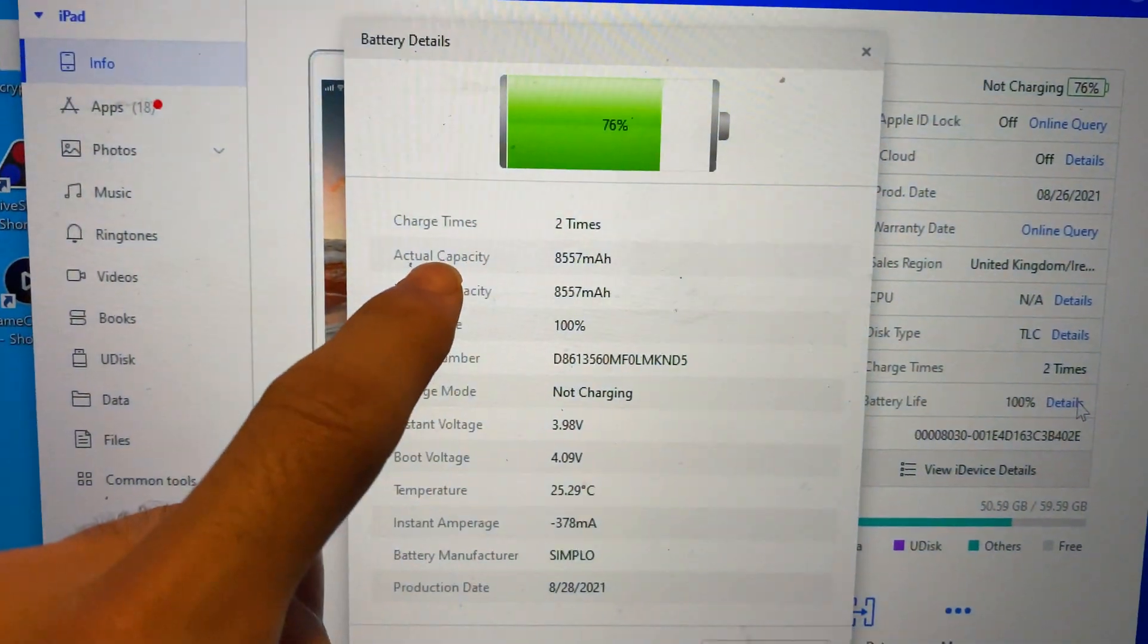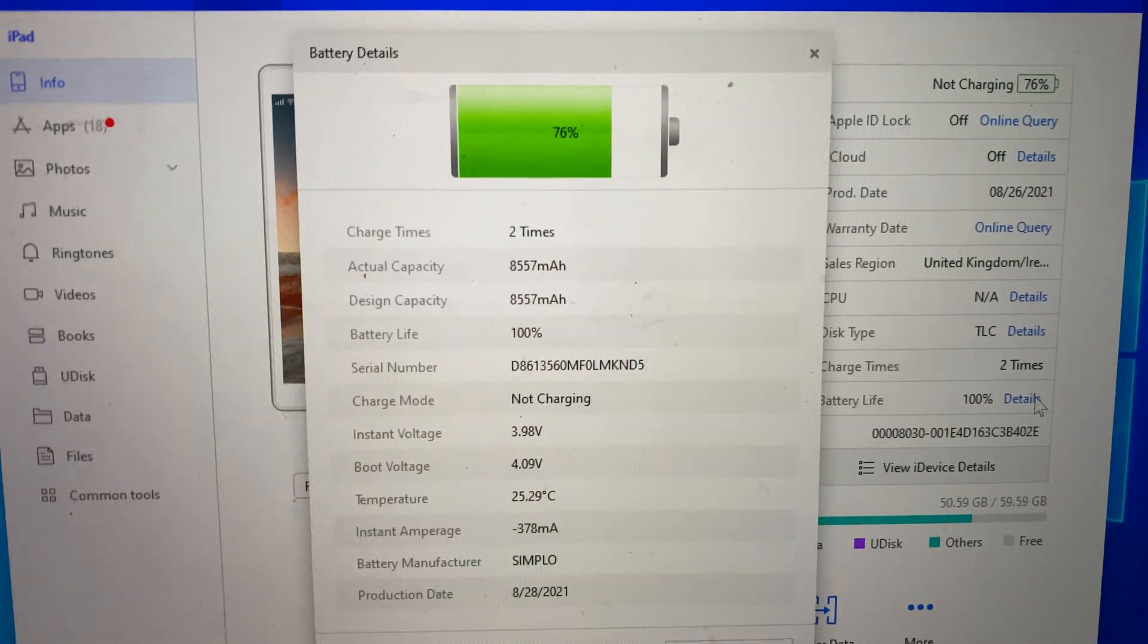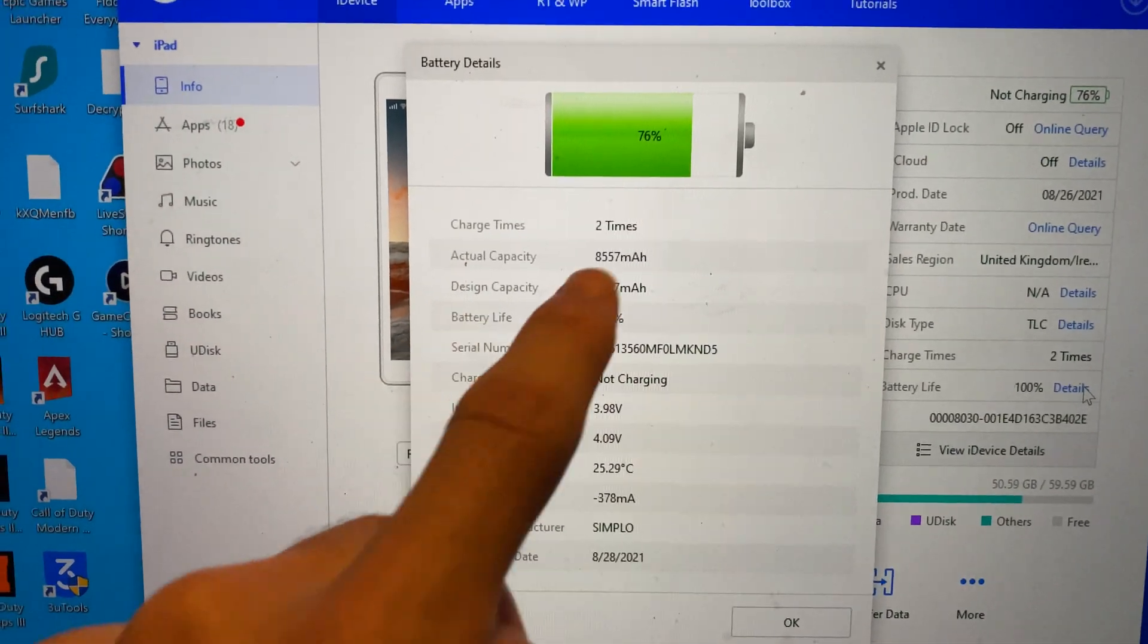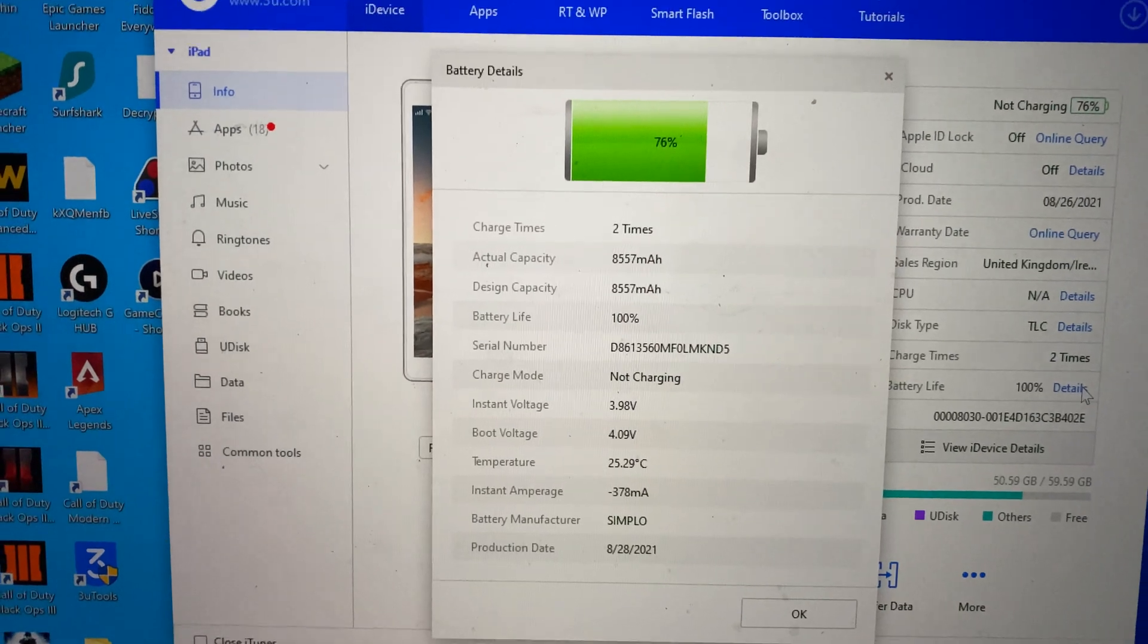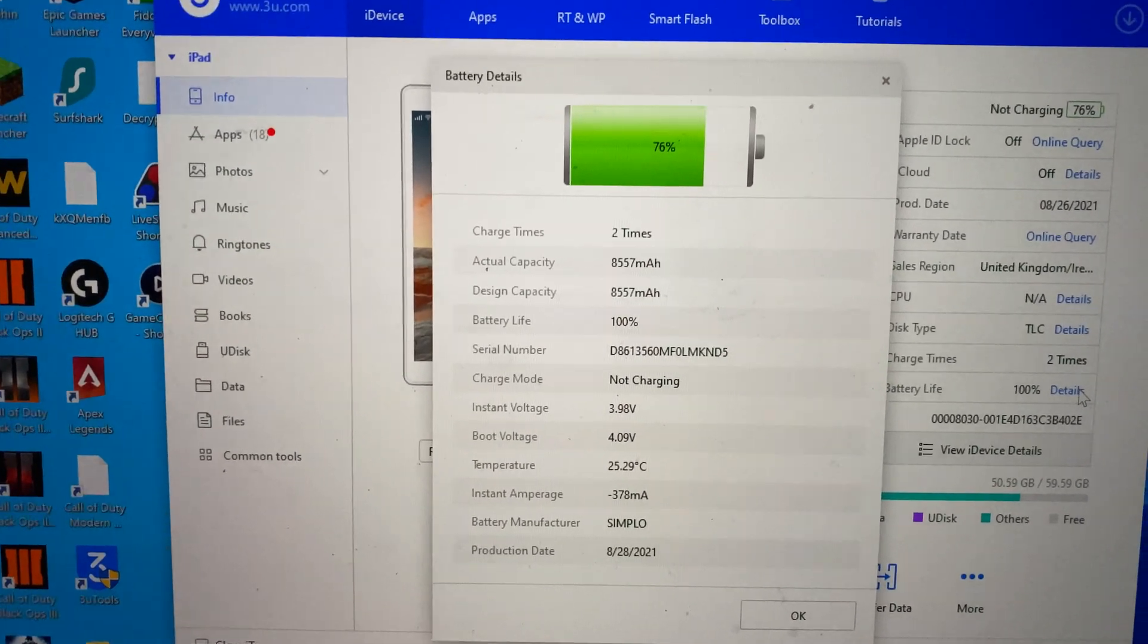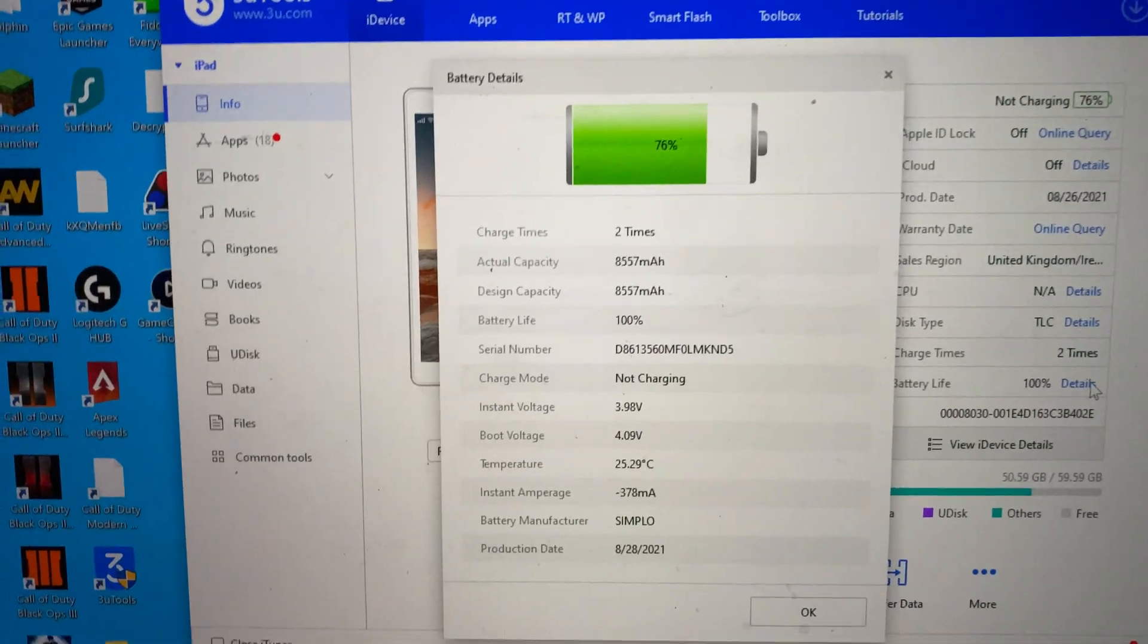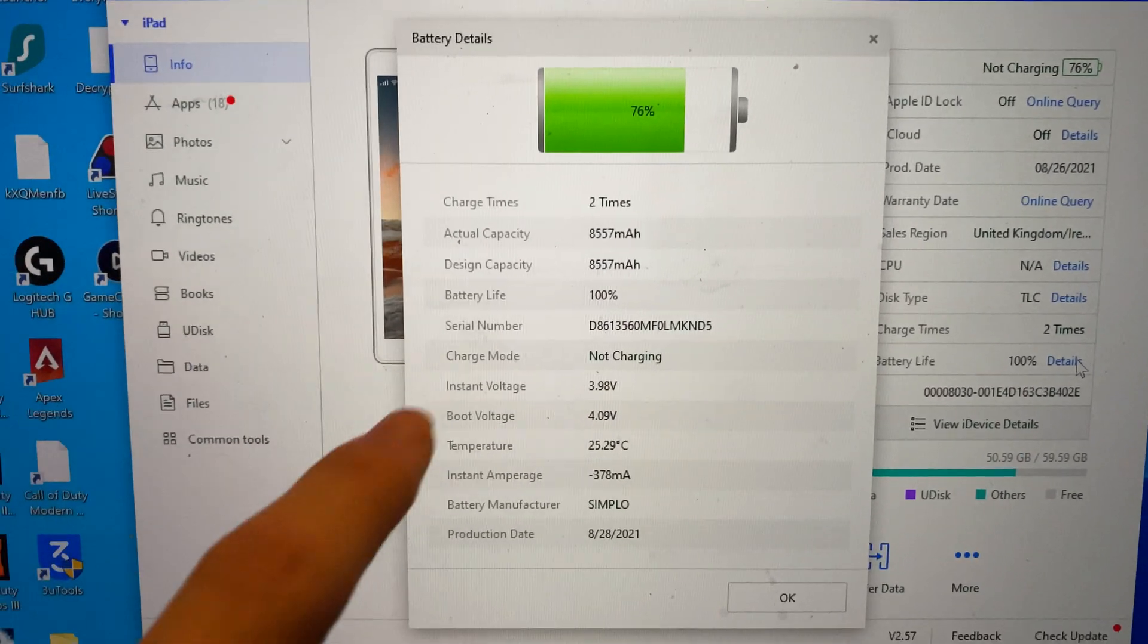You can see we have actual capacity. This is the actual capacity of the iPad's battery. Sometimes this will be higher than the design capacity. The reason why is because when Apple's manufacturing these batteries, the minimum yield is this. Sometimes it'll be a bit higher, which means you're lucky, which is awesome.